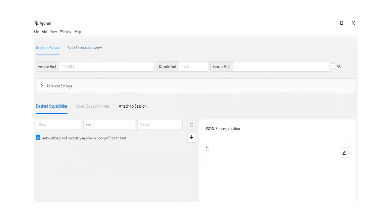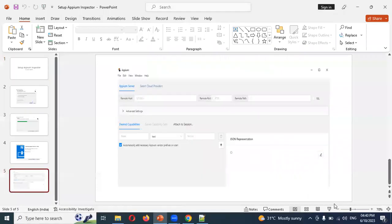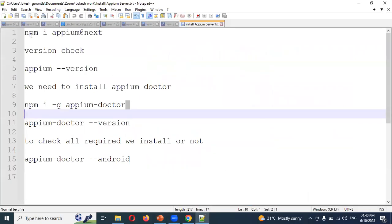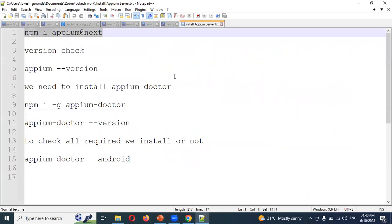After that we also have to install Appium Server. For Appium Server installation you need npm, and npm requires Node.js. You have to install Node.js first — only then can you use npm to install Appium Server. Otherwise you can't do it.